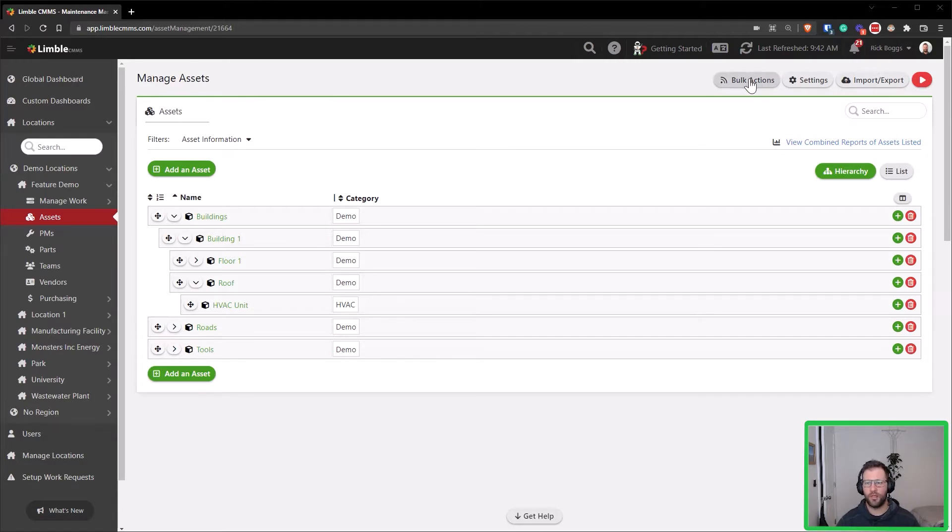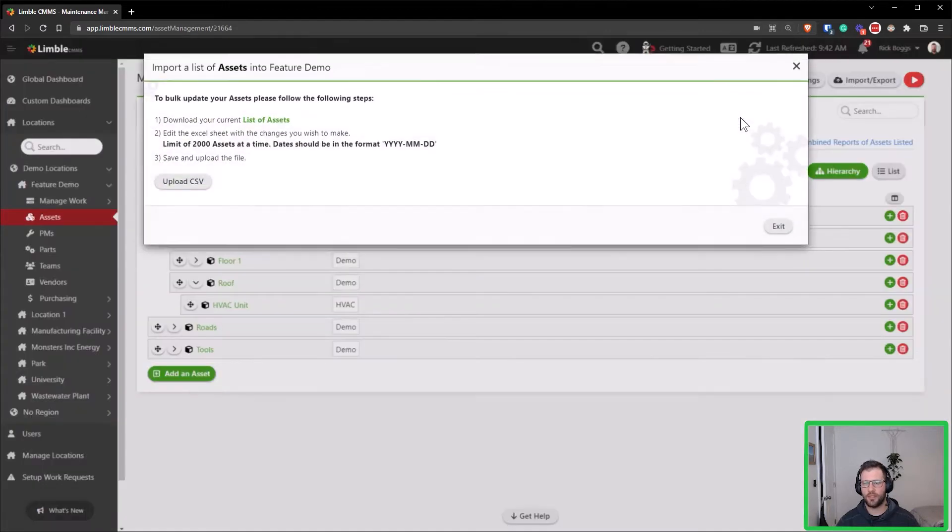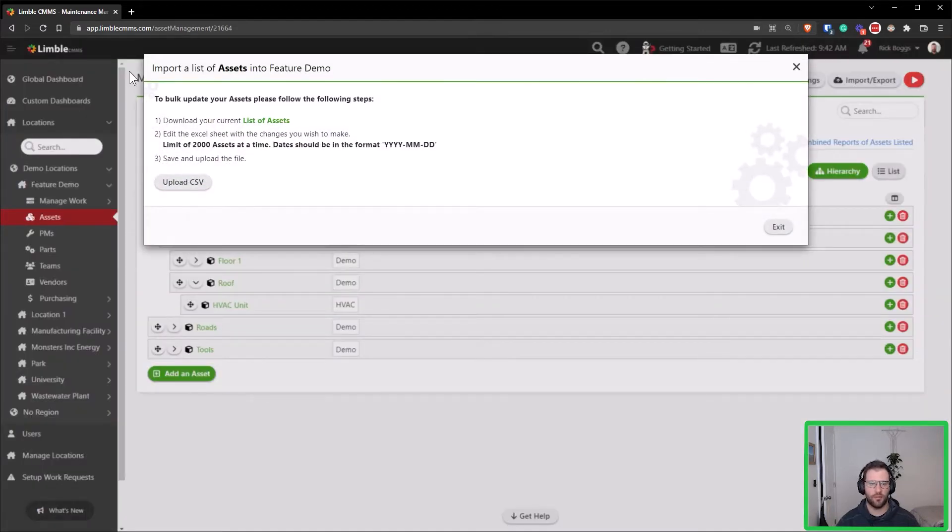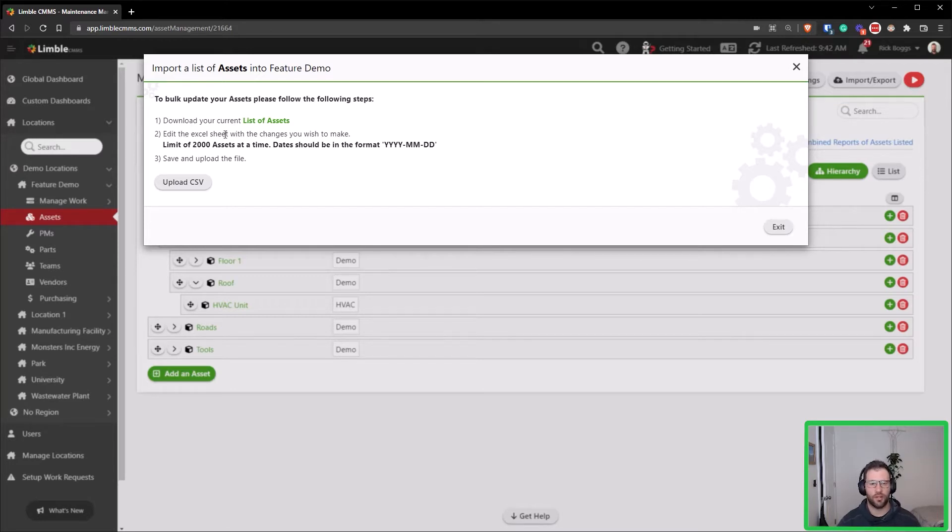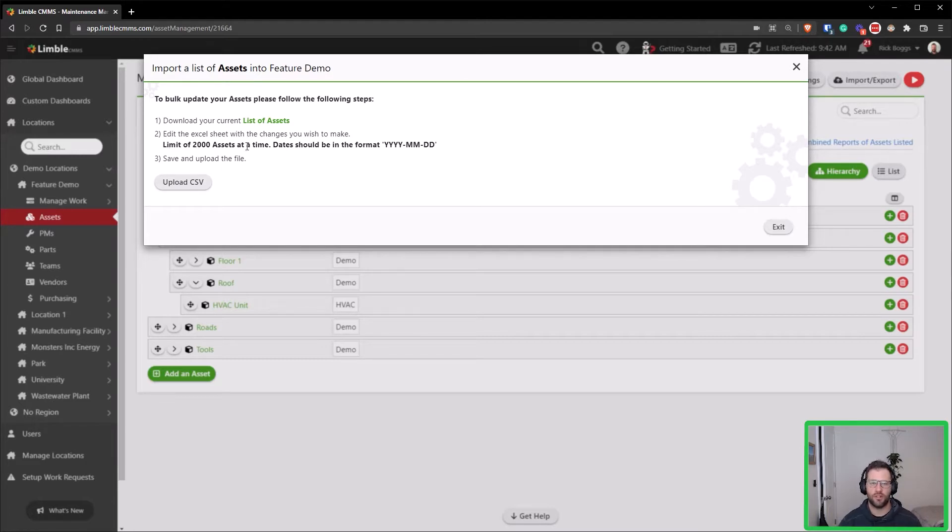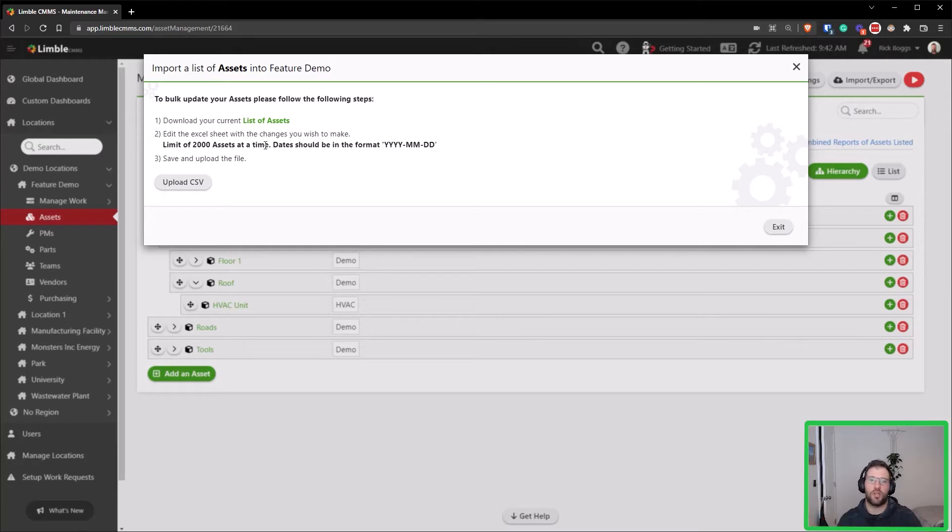I'm going to click over here on bulk actions and then update assets. That's going to bring up this screen with some instructions on how to bulk update your assets. So first you need to download your list of assets, then you've got to edit your Excel sheet and then save and upload the file. But do note there is a limit of 2,000 assets at a time, so if you have more assets that you need to update, you need to break them out into separate spreadsheets so that you can then upload once you're done making all of your edits.